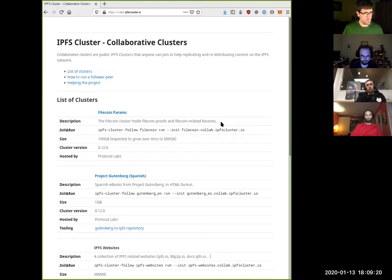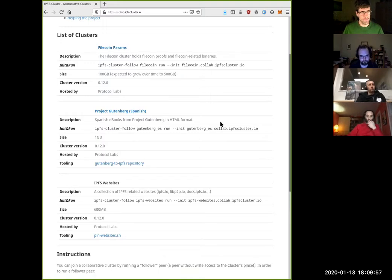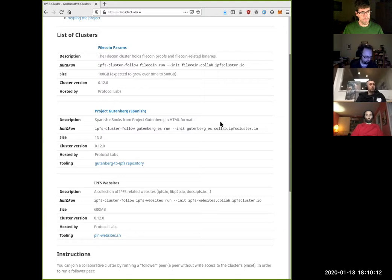For example, the Filecoin genesis params which are necessary to launch the Lotus implementation on the testnet network. We added some books in Spanish from the Gutenberg project, which has a very good selection of books that are free of copyright. We also have another cluster for IPFS websites, meaning ipfs.io, the libp2p website, the cluster website, the docs website, and so on. The only necessary thing to join these clusters is to download the new IPFS cluster follow application, available at ipfs.io alongside go-IPFS and the other cluster applications.